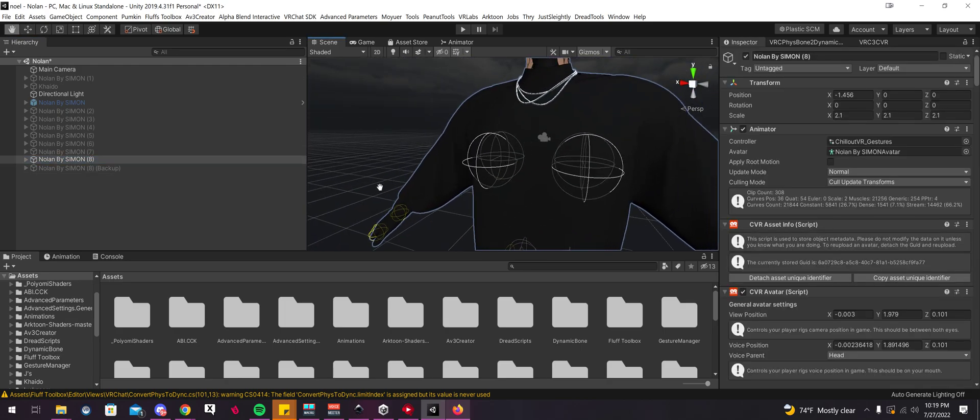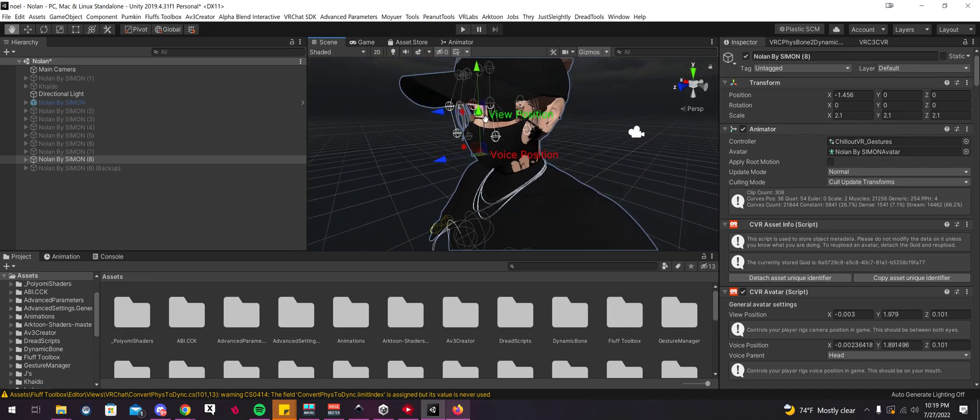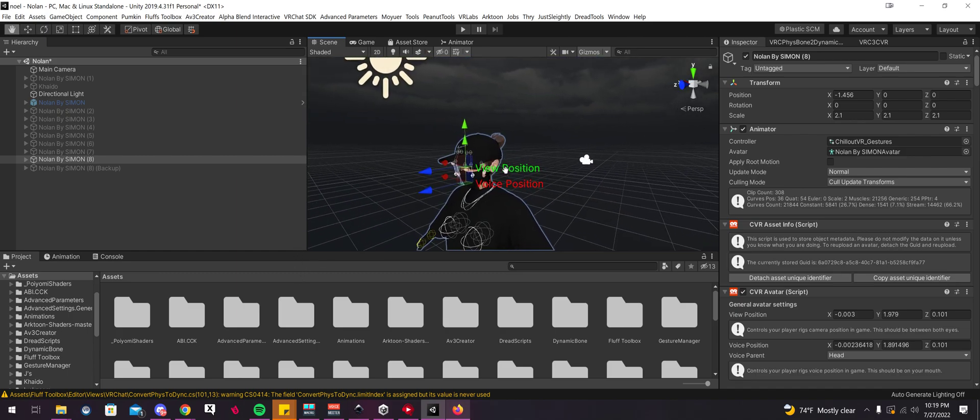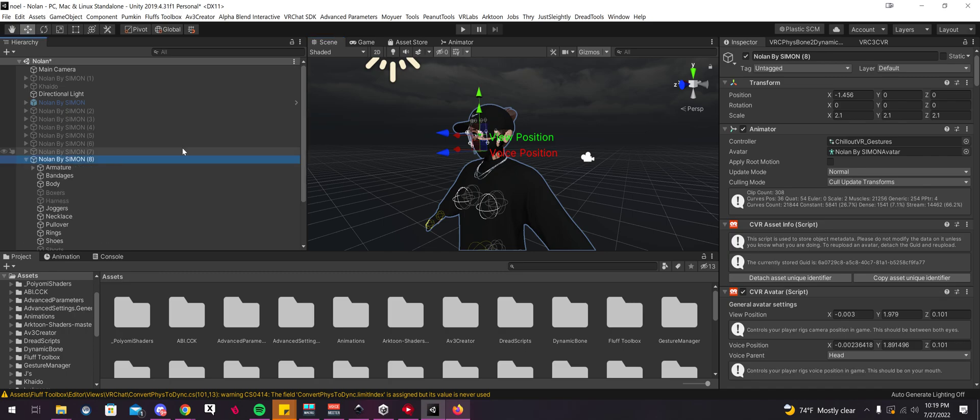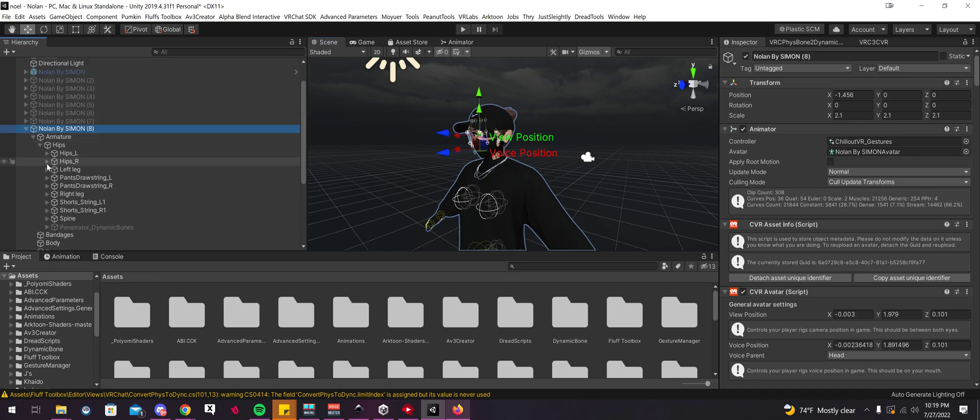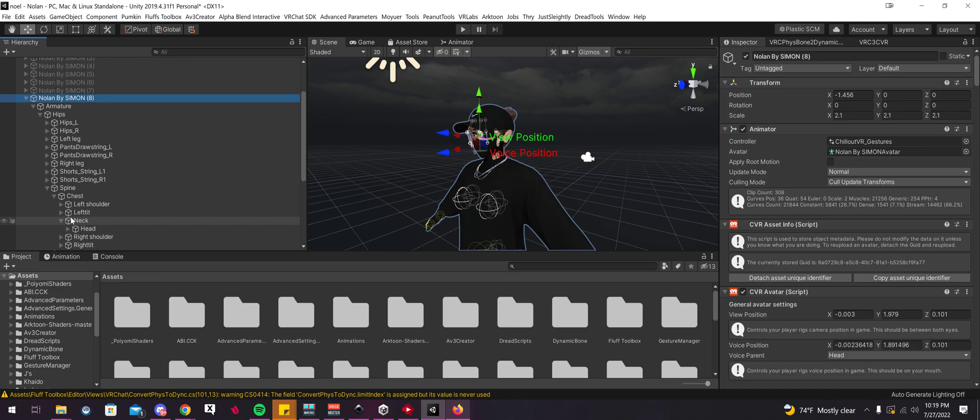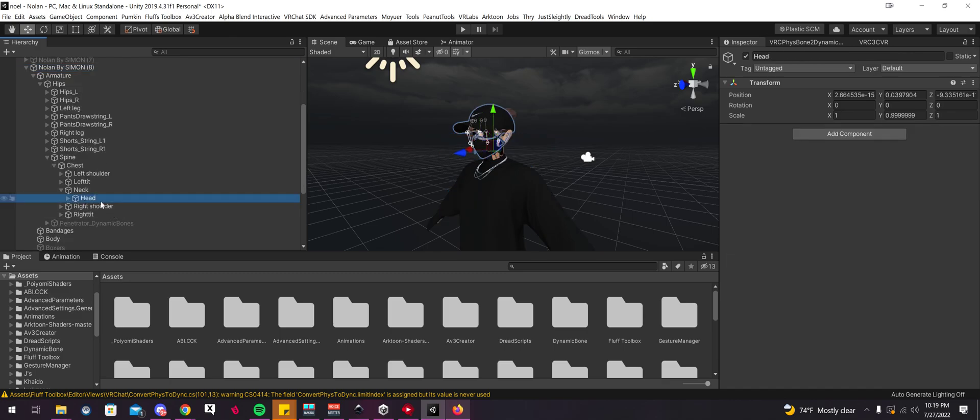I think this conversion went okay. Yours might be slightly different depending on your avatar. Now, if the hair or colliders are funny, then just manually go to your hair, which I'll show you guys really quick. Chest.